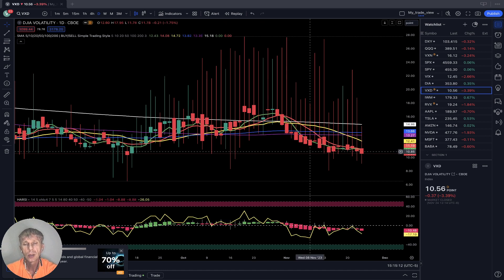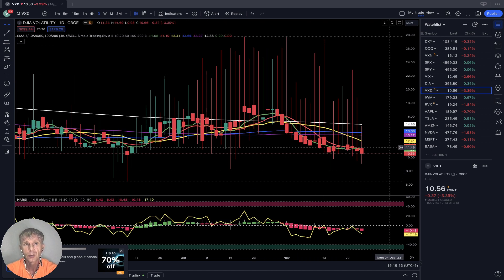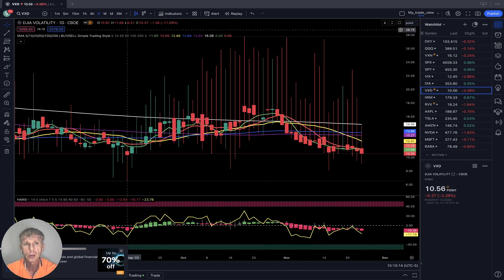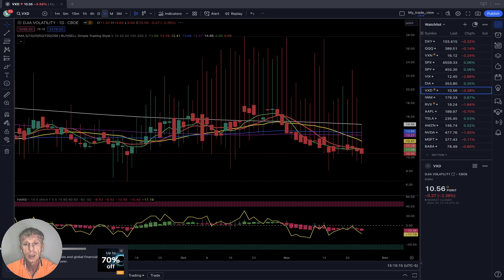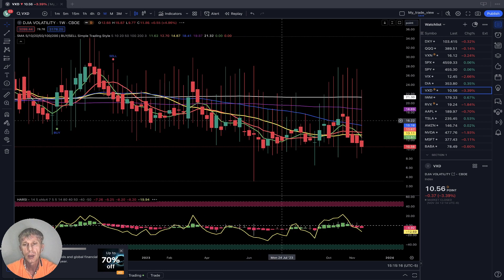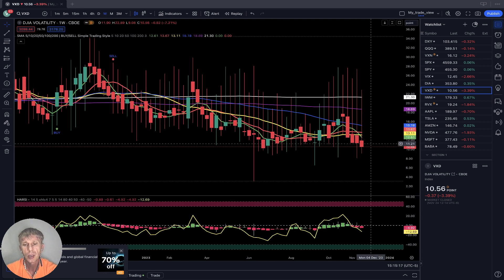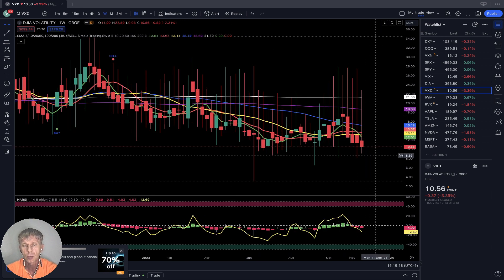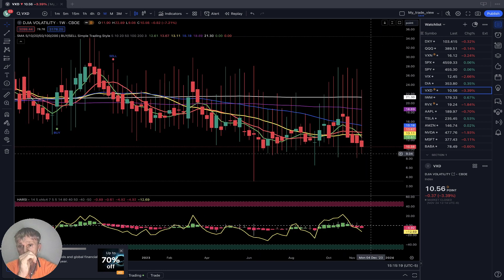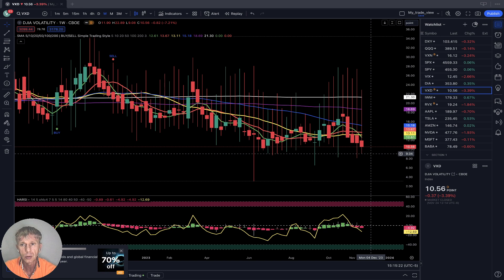DVX, the volatility index for Dow Jones weekly: bearish trend, bearish position, bearish crossover. It is bullish for Dow Jones.